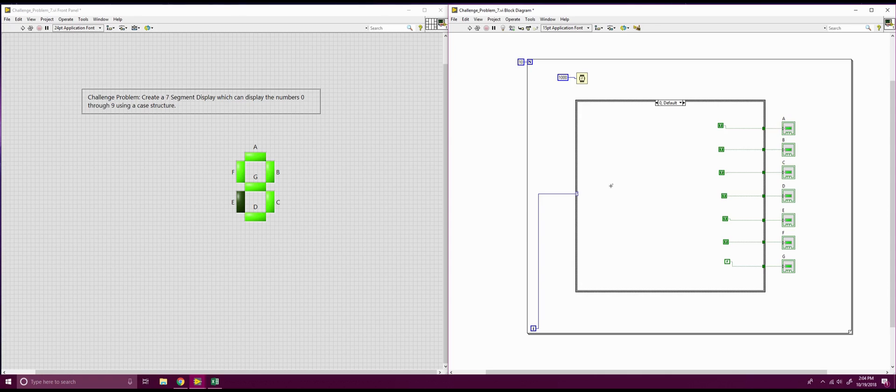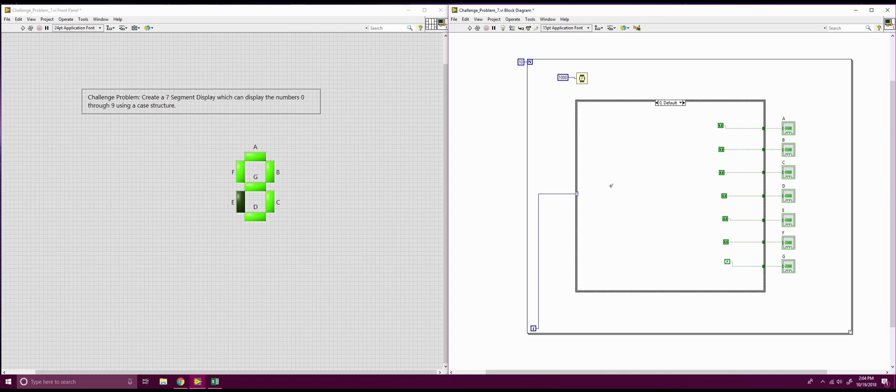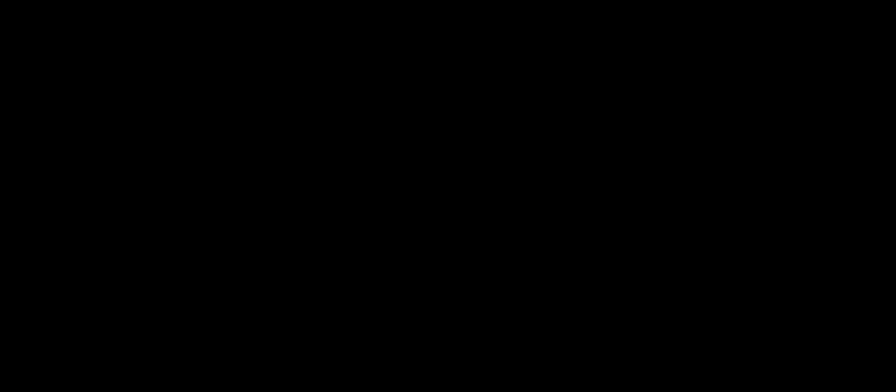I hope you found this tutorial useful. I hope you know a little bit more about case structures now and how you can use certain components and combine them together to work a little bit better with each other, such as this for loop and case structure in combination. Next week, I'll be working on shift registers. So hope I'll see you then. Have a good one.